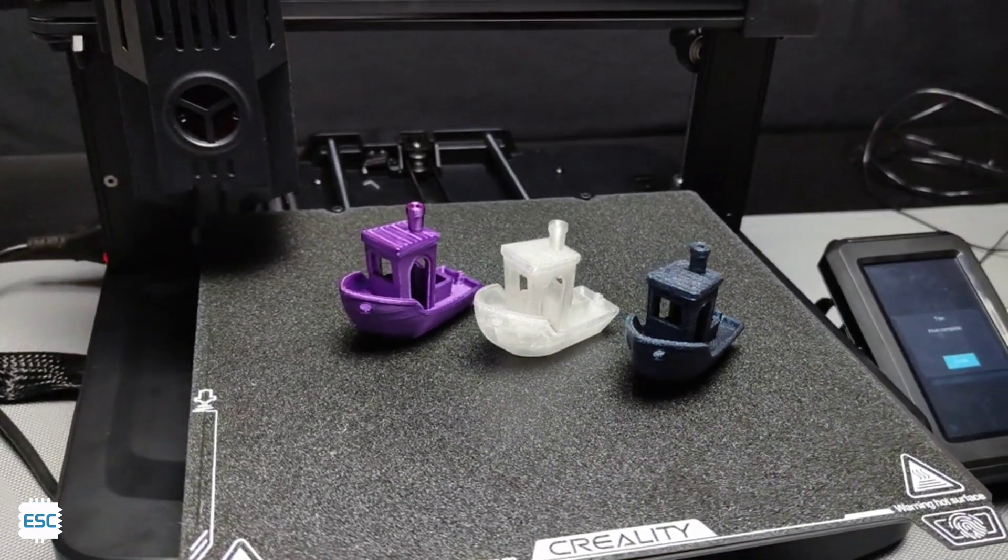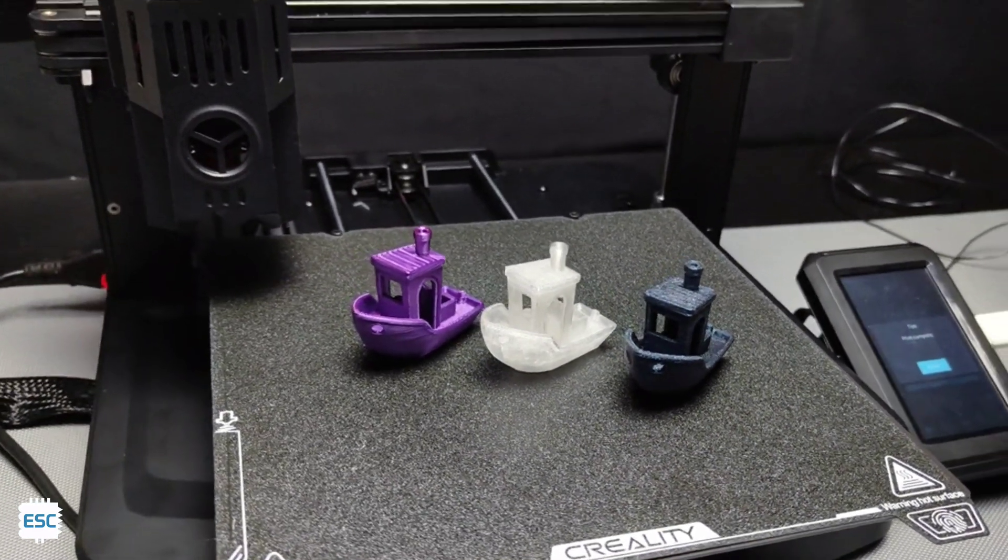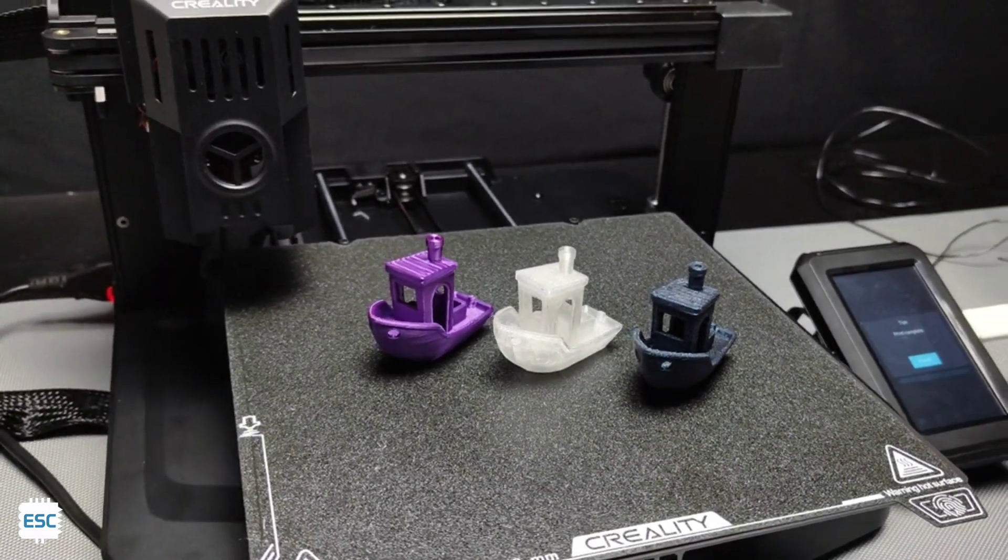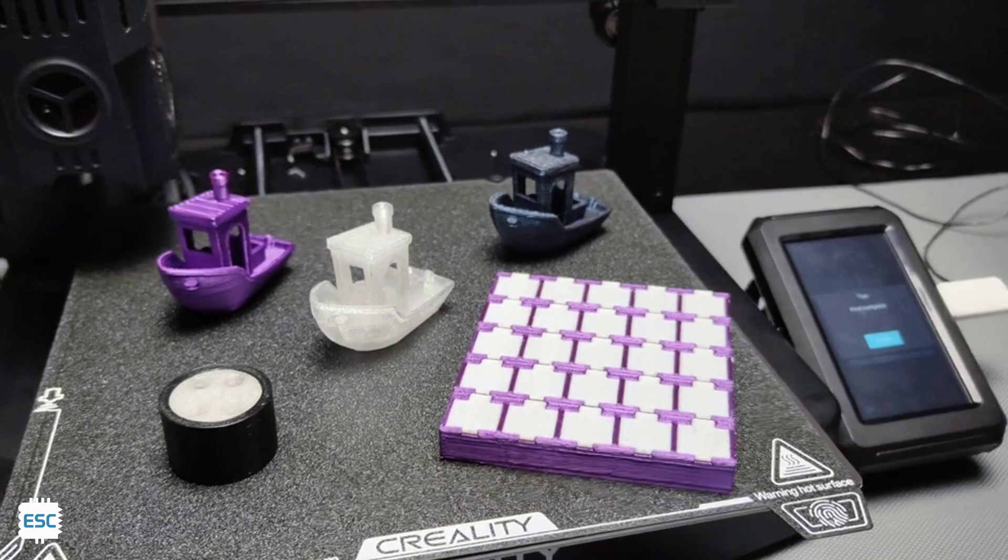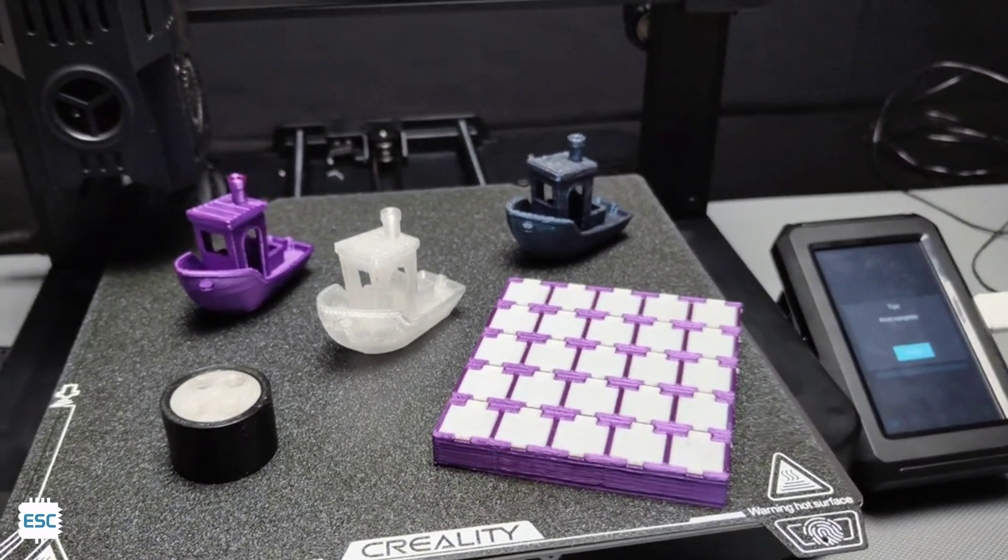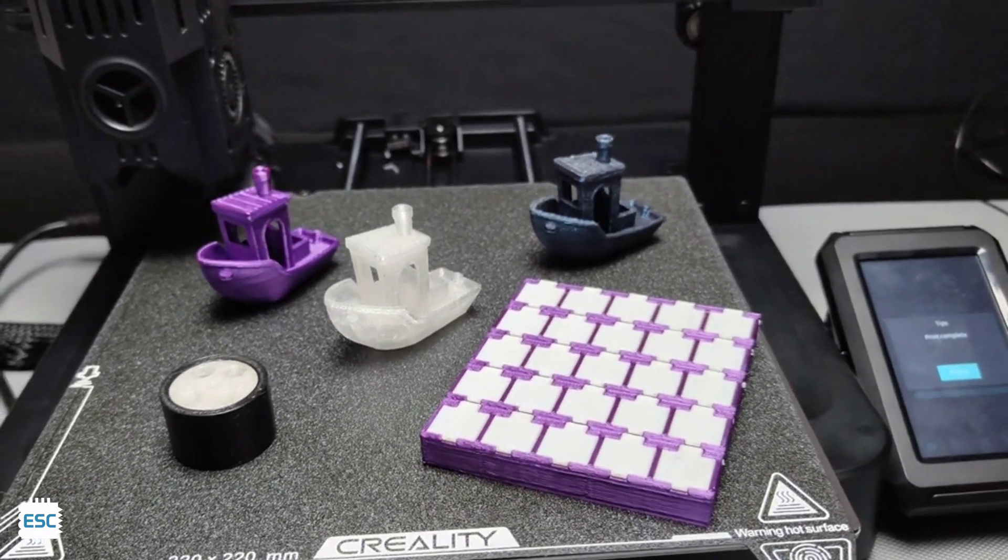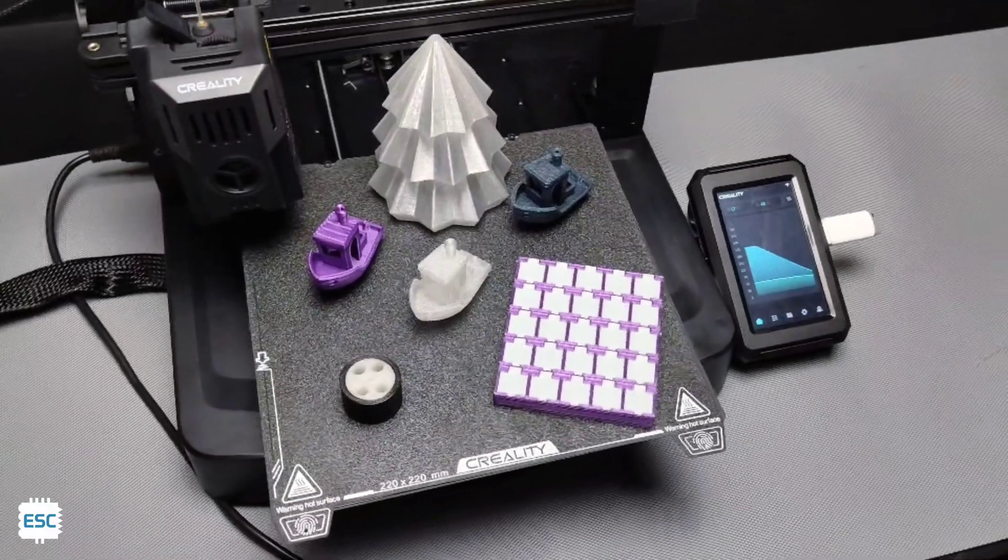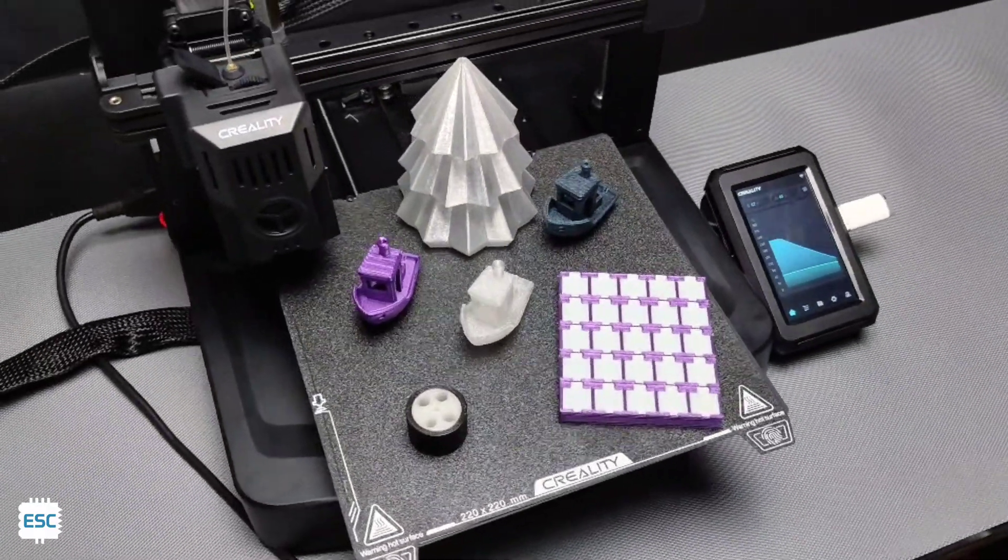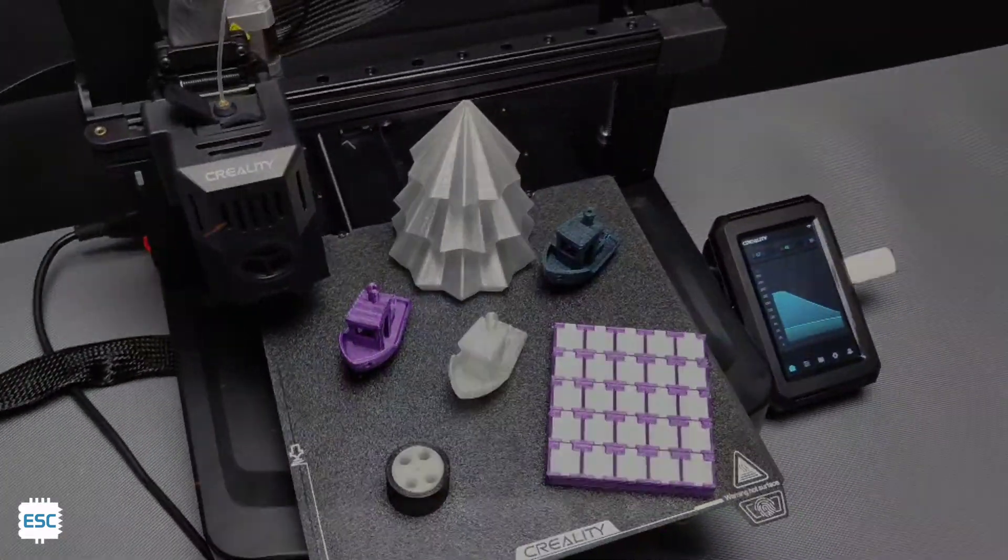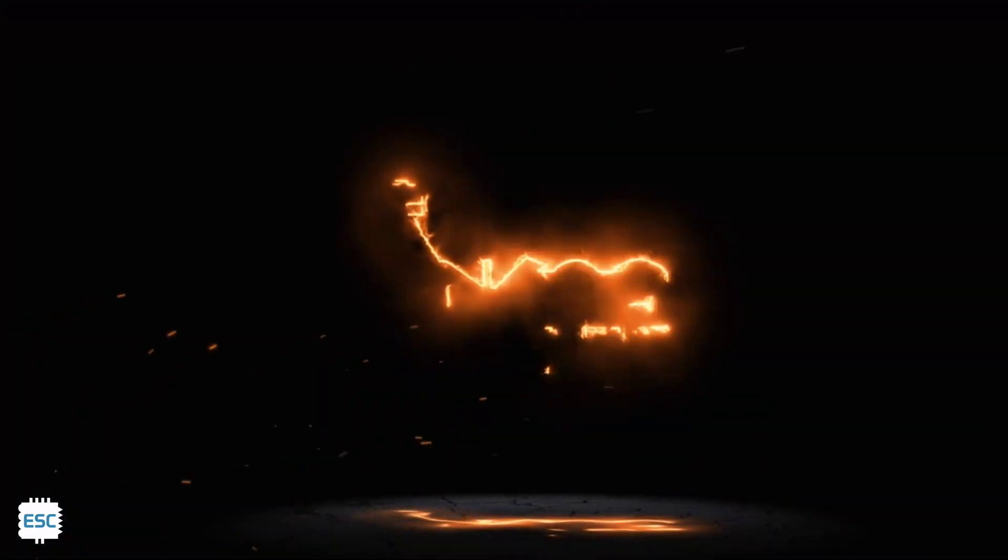So that's all about Creality Ender 3 V3 KE. Hope you enjoyed and learned something new from my video. If so, please consider supporting me by liking, sharing and subscribing. That's all up to you. Thanks for watching.